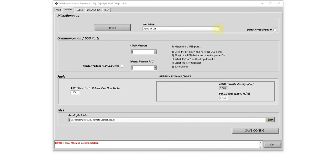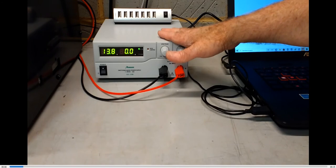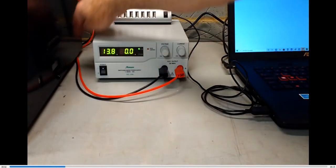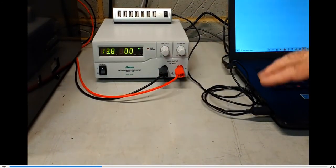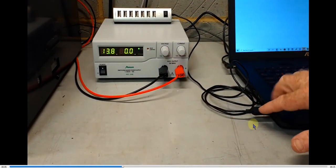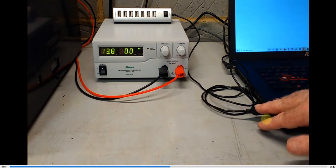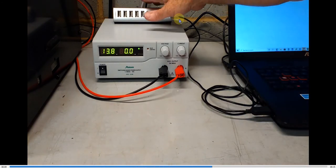Before the program can communicate with the ASNU machine or the variable voltage power supply, we need to tell the program which USB ports we are using. Here we have my setup with the optional variable voltage power supply and the wires connected to the back of the machine. My laptop has only got one USB port, so I'm using a USB hub.